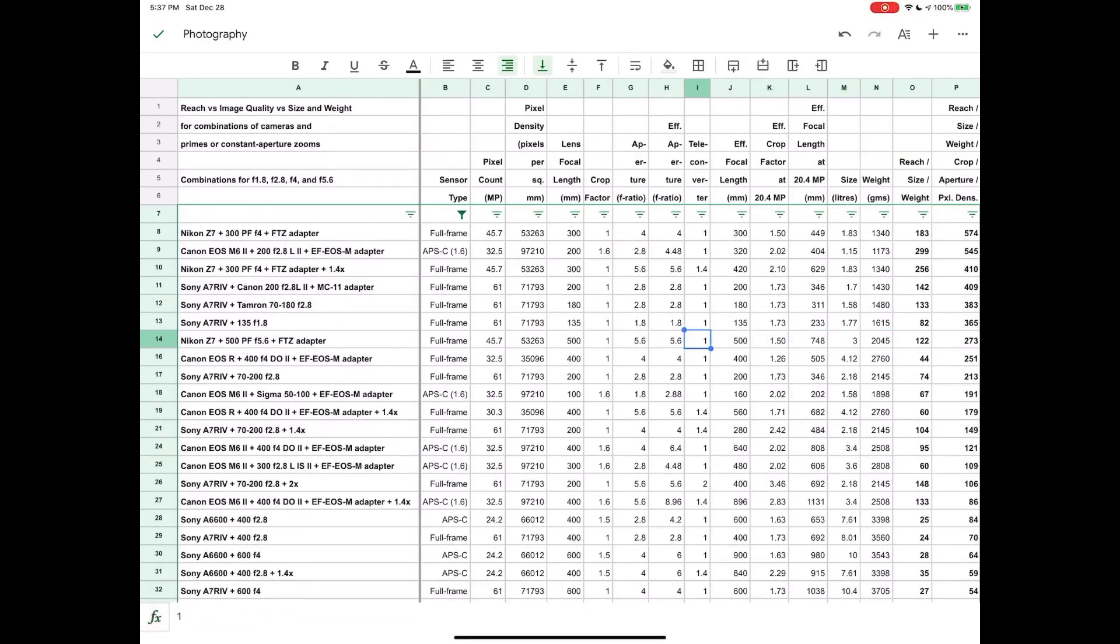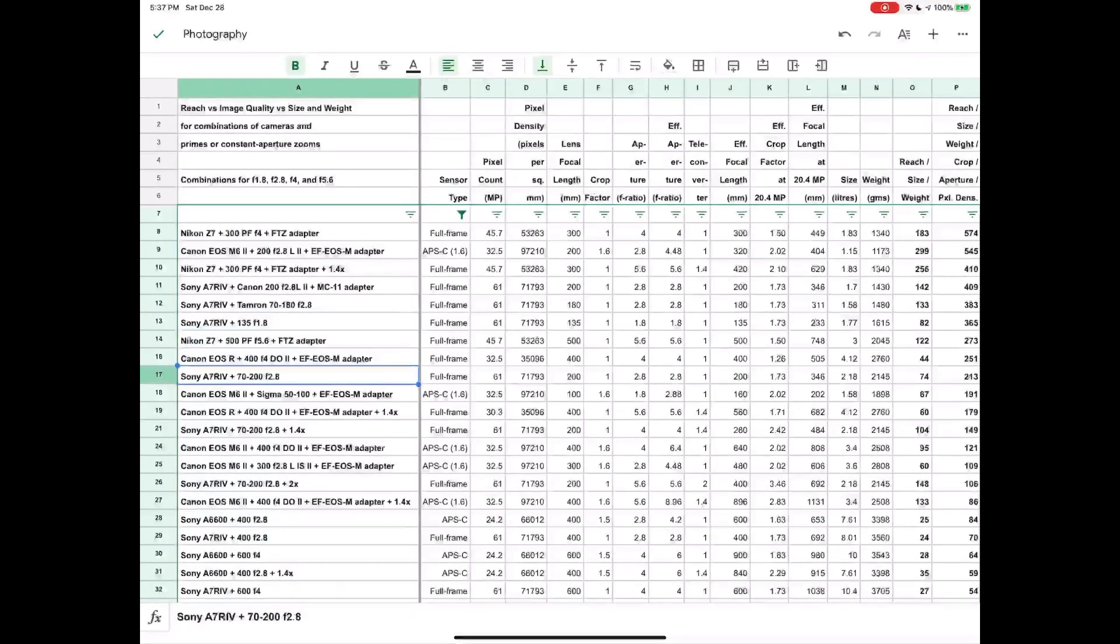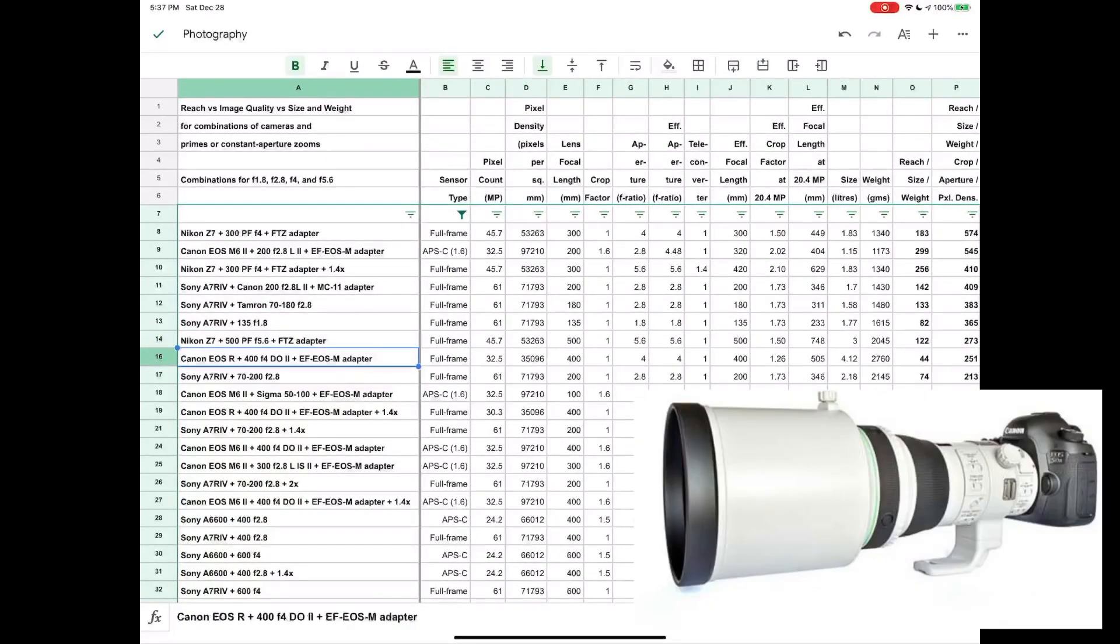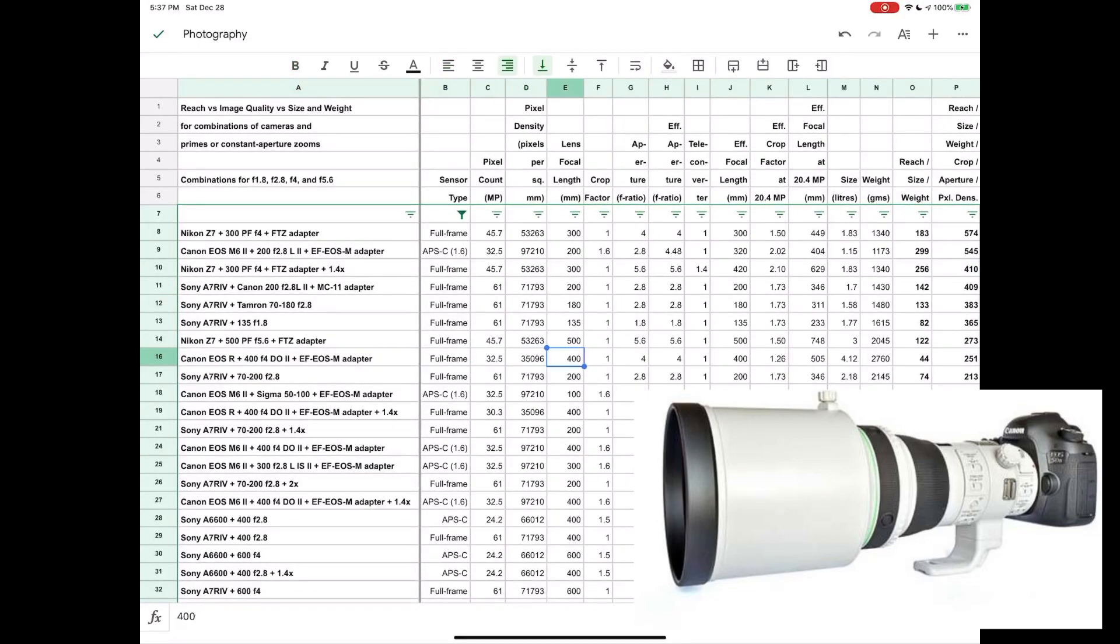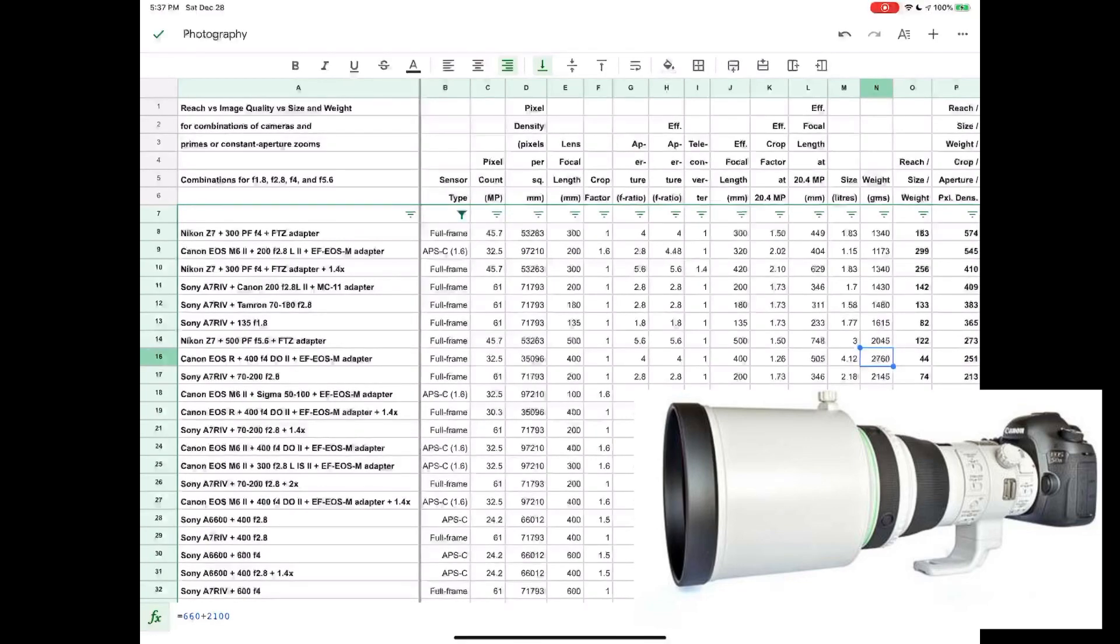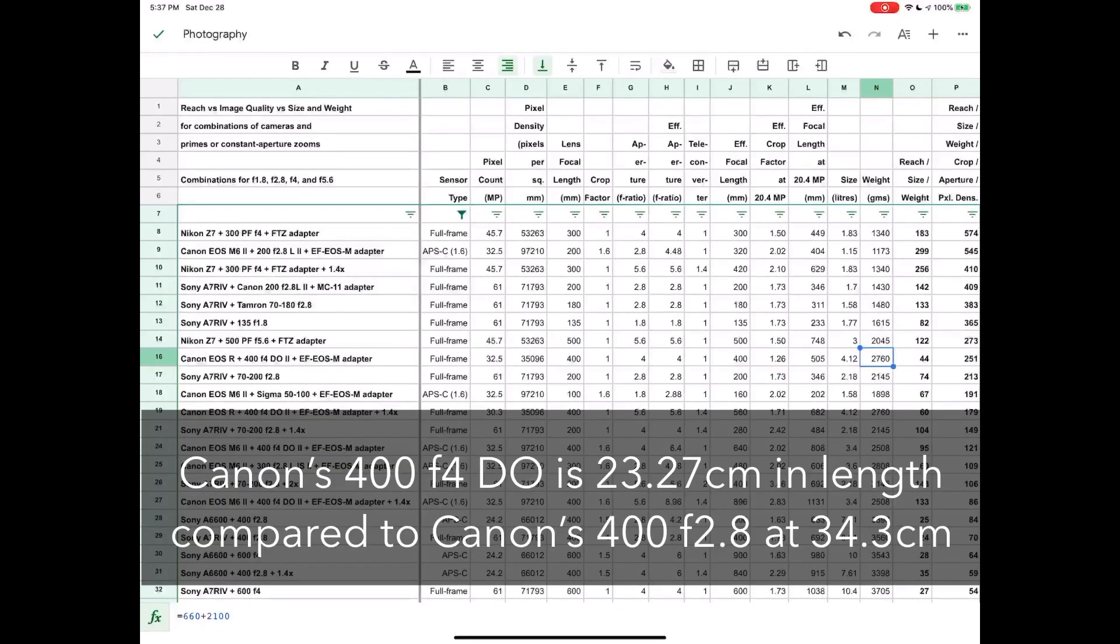You'll also see a Canon 400 f4 DO. DO stands for diffractive optics. This is Canon's version of a Fresnel lens. That lens is tiny given that it is a 400 f4. The lens weighs 2.1 kilos and it's very short. So these are really interesting lenses to look at.